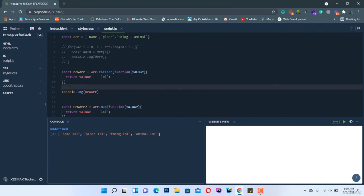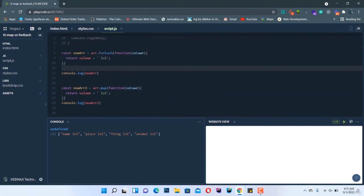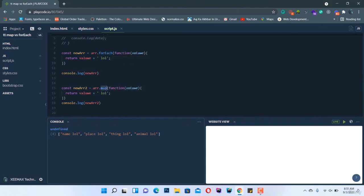To summarize: previously we used standard for loops, now ES6 gives us two methods. `forEach` only loops through elements, and if you try to capture its return value it will be `undefined`. `map` copies the array, returns a new array, and allows modification. The examples here are simple but there are many real-world uses for both.